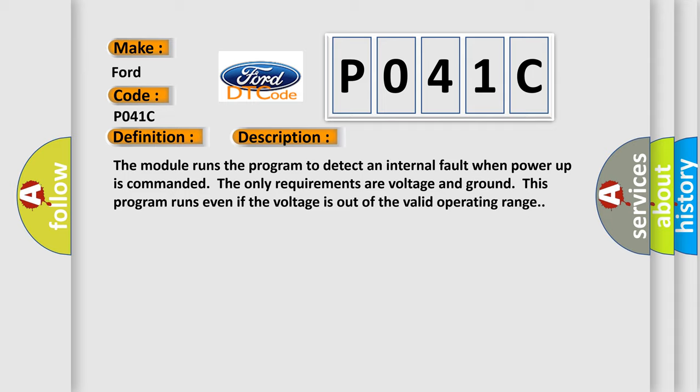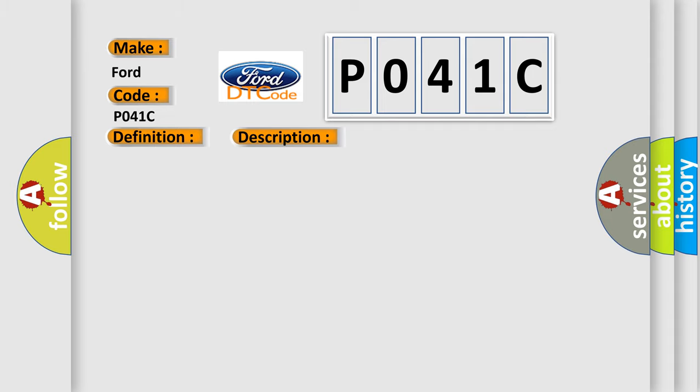This diagnostic error occurs most often in these cases: The module has detected an internal malfunction.